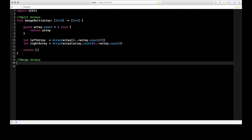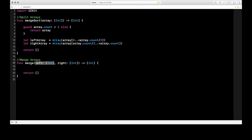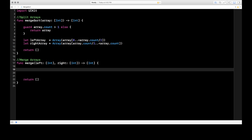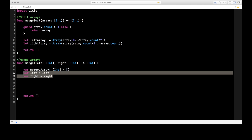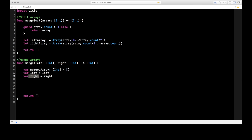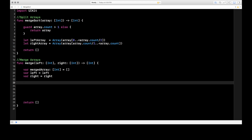Our merge function takes in two arrays — left and right — and returns our combined array of ints. The first thing we need to do is create three variables: a merge list which is our merged array, and then a left and right variable which make the arrays passed in as parameters mutable, because by default the parameters left and right are immutable arrays. On lines 19, 20, and 21: our merged array is what we're going to build as we go, and by creating vars equal to those arrays, this left and this right become mutable. Now for the final part we just need a while loop.